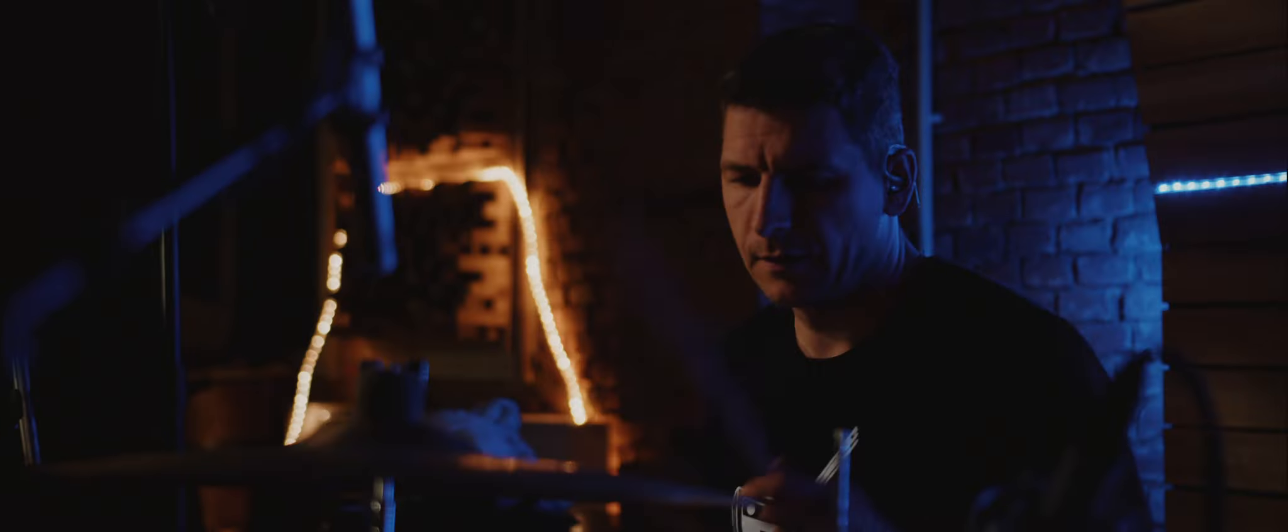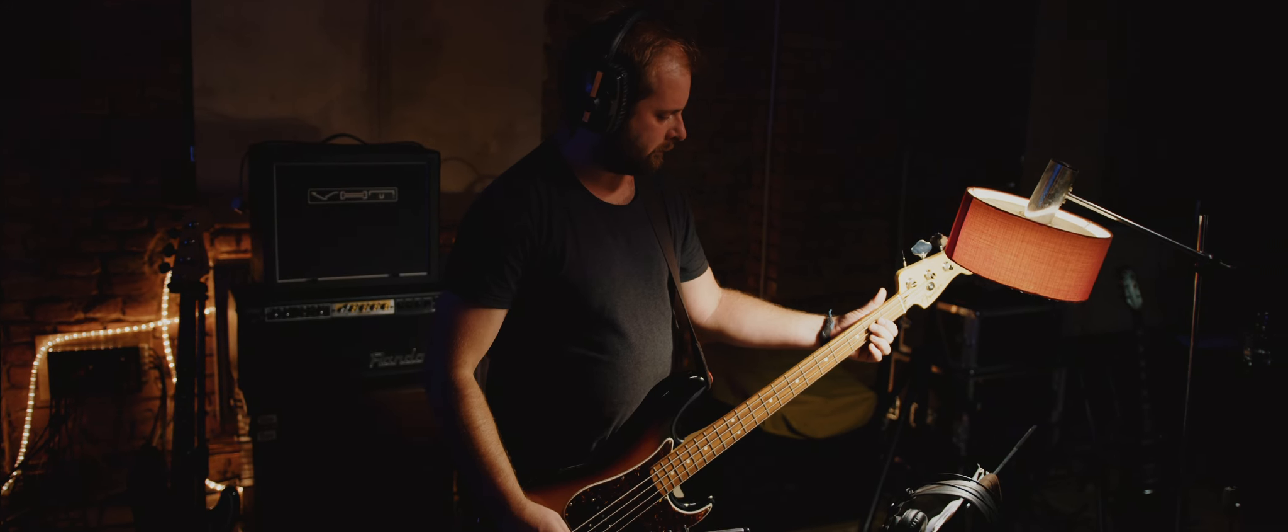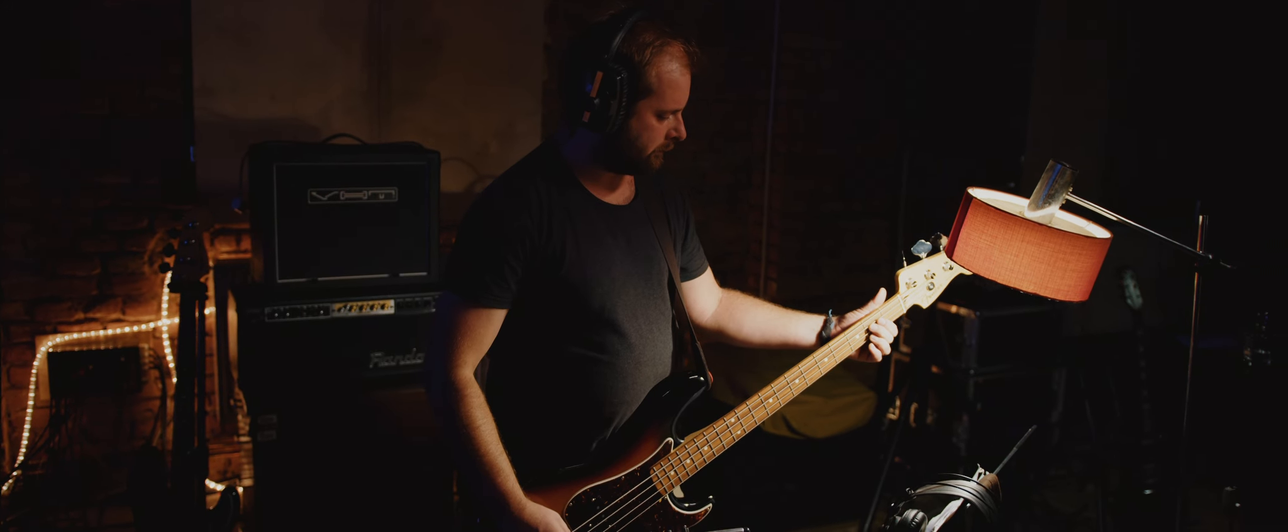Slova se rozpadají, významy se rozplývají, destrukce.